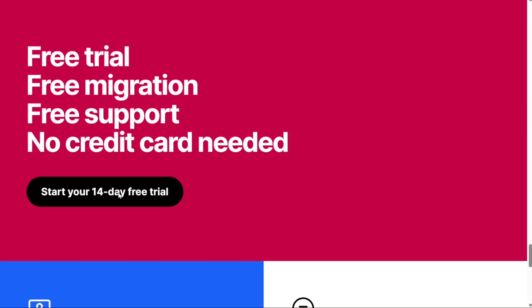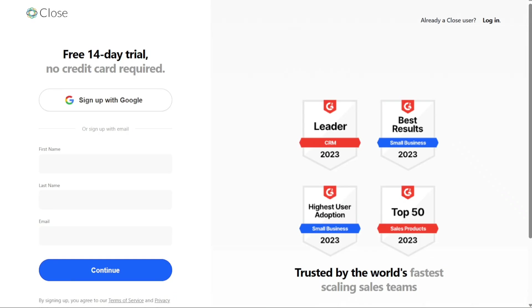This action will redirect you to the registration page, where you can choose to sign up using your Google account or email address. The 14-day free trial does not require a credit card. Select the option that suits your preferences and proceed with the registration process.